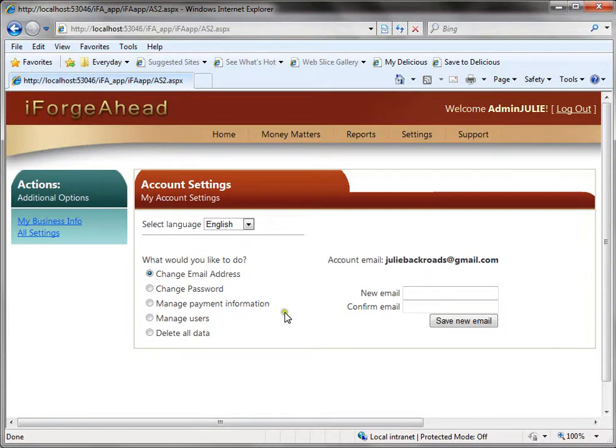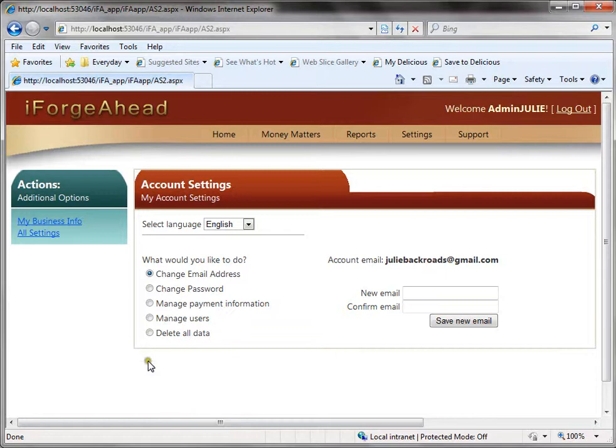From this page you'll select this last option that says delete all data and that option is only visible during the trial period.